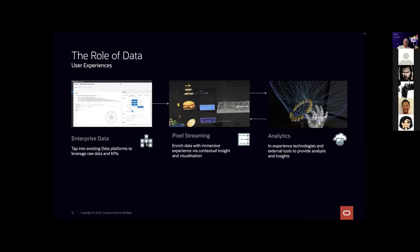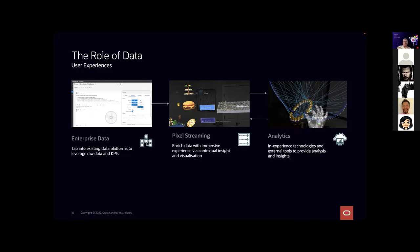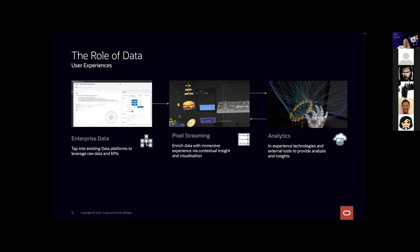So what is the role of data in an experience? Well, it doesn't have to just be gaming—it could be simulation, it could be a digital twin, it could just be complex data visualizations and analytics. The role of data in this is key. We hold a lot of the world's data, so why not try and use it in an area like this? Pixel streaming will be able to enrich the experience with the enterprise data that we already have access to. That immersive experience gives us a more contextual insight, more visualization, and a data-driven interactive experience.